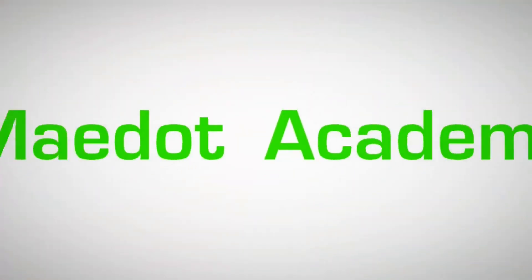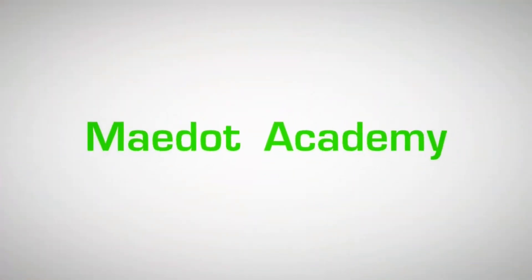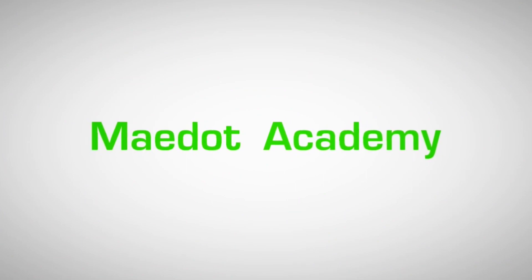This is brought to you by Madot Academy. Subscribe to our YouTube channel.